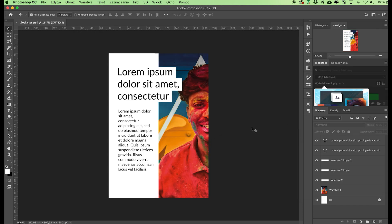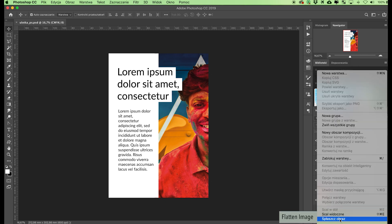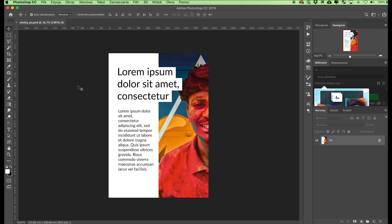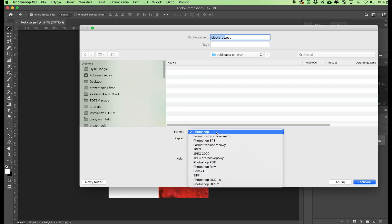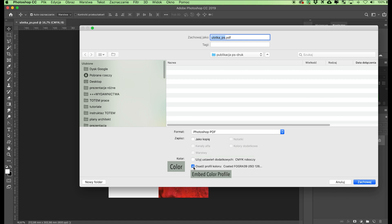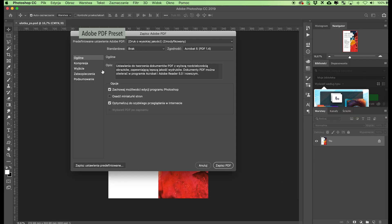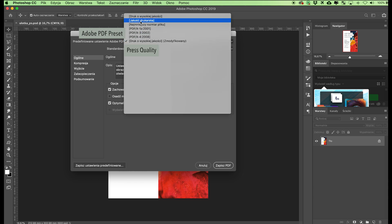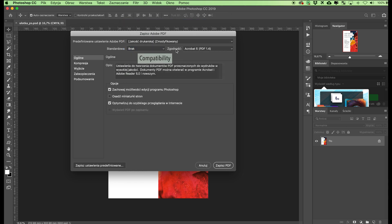Before generating a PDF file for printing, the file must be flattened. Go to Layers and select Flatten Image from the drop-down menu. Now save the file as PDF: go to File and choose Save As. In the field at the bottom of the window, choose Photoshop PDF as the file type. Do not check Use Proof Setup Working CMYK or ICC Profile in the color section. Confirm new settings by clicking Save. In the pop-up window, go to Adobe PDF Preset and choose Press Quality. In Standard, choose None, and in Compatibility, choose Acrobat 4.